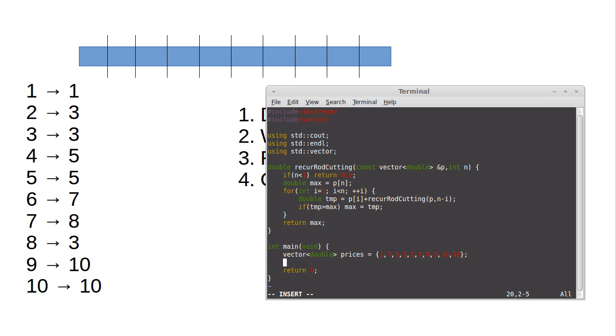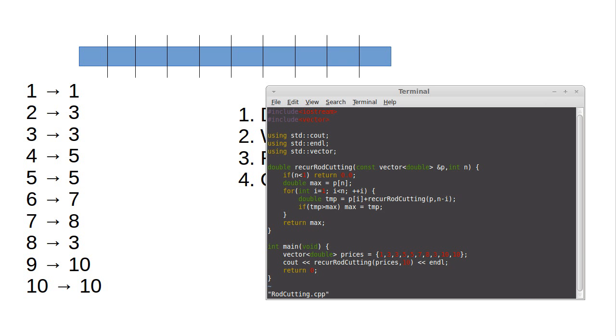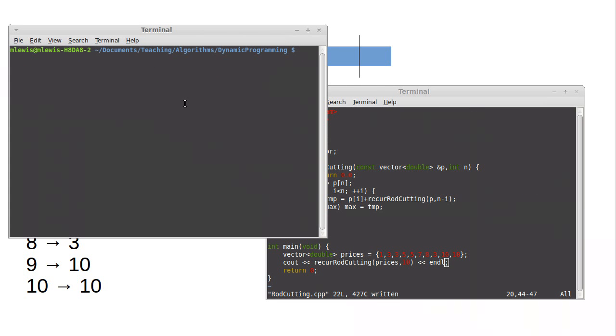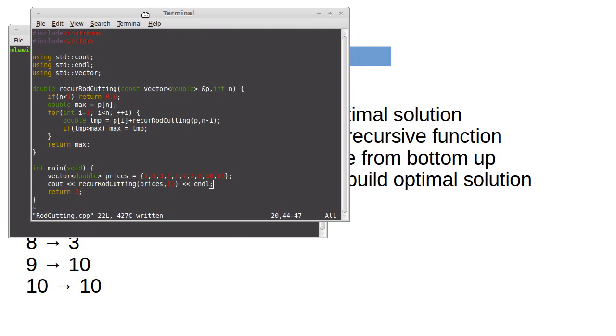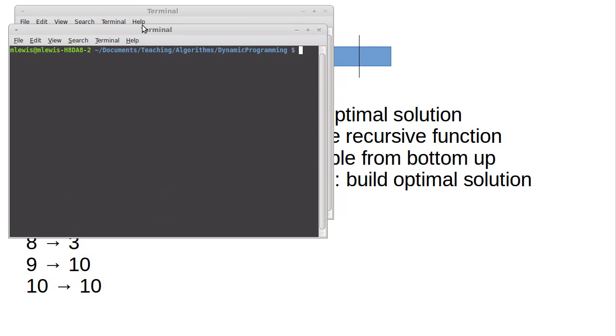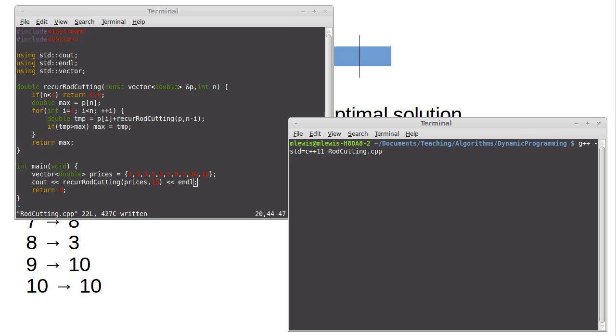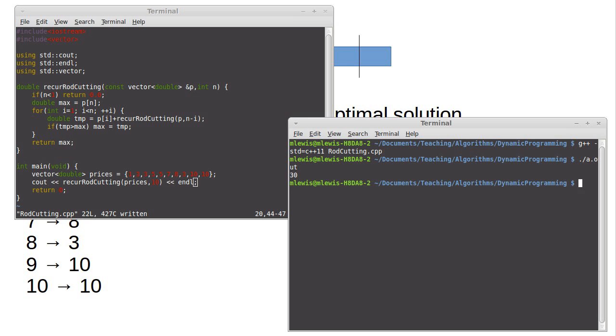And we can test this out down here. See if we're doing things correctly. C out recur rod cutting of prices and 10. Okay. Pull up another window here that I could compile this in. I'm just going to swap the positions of these. We'll run g plus plus. I actually am using the newer standard with this line here and see how many typos I had. Wow. None. 30. That so does not sound right.